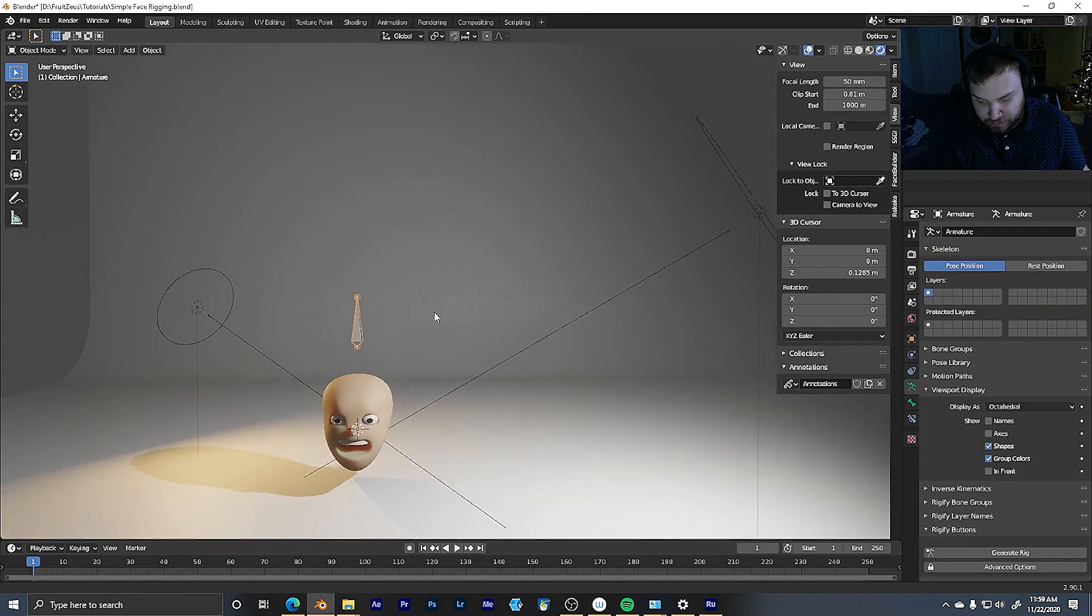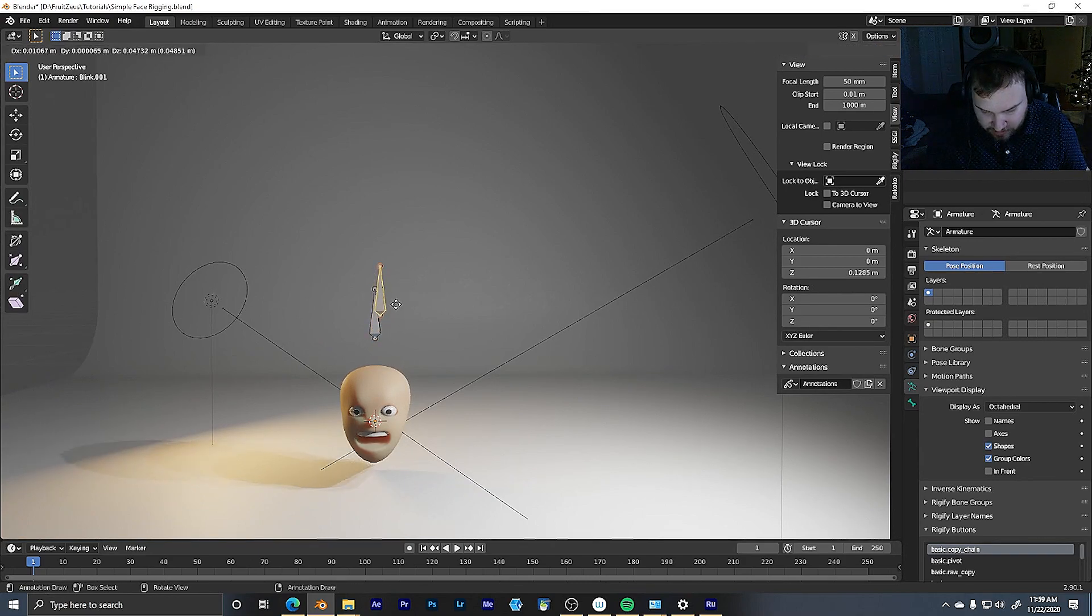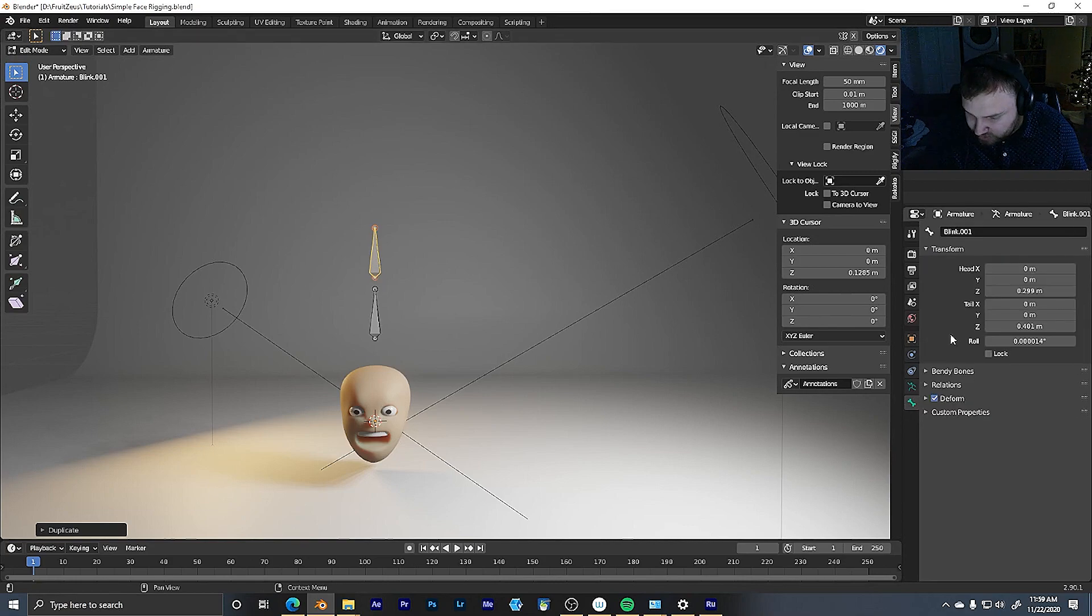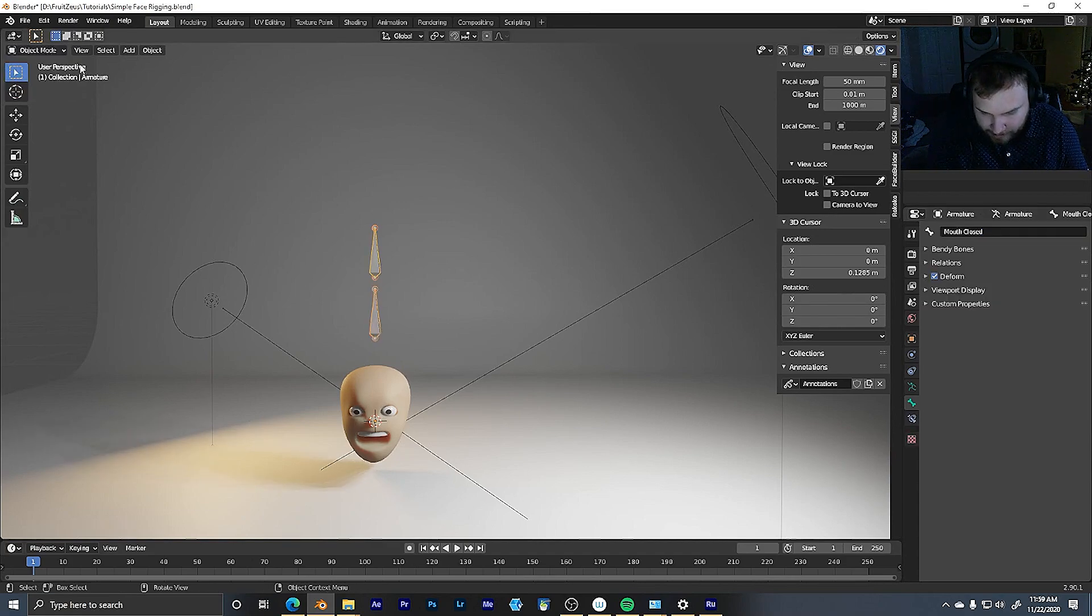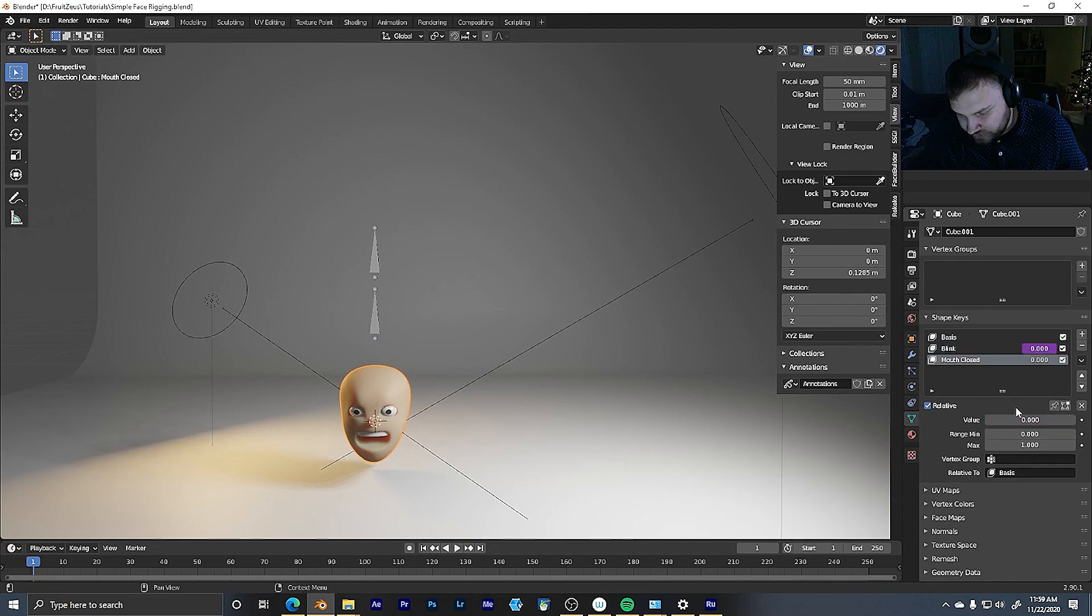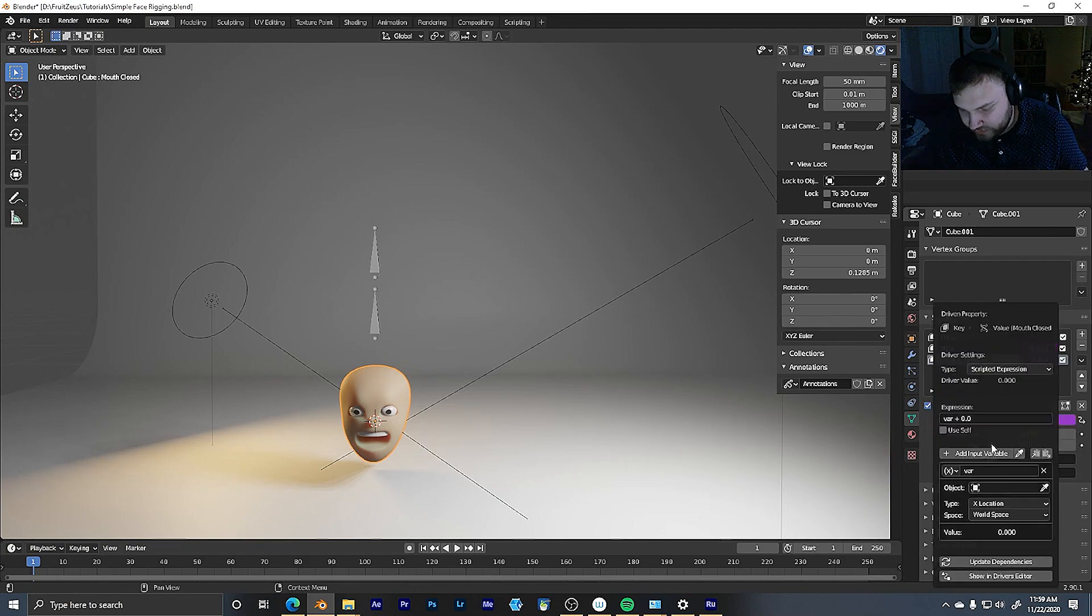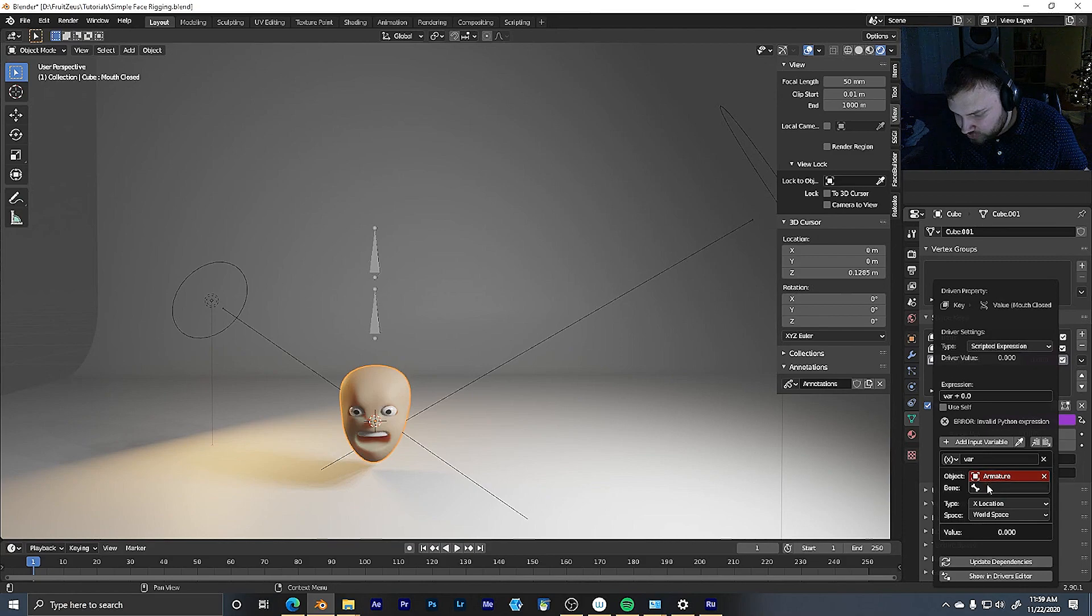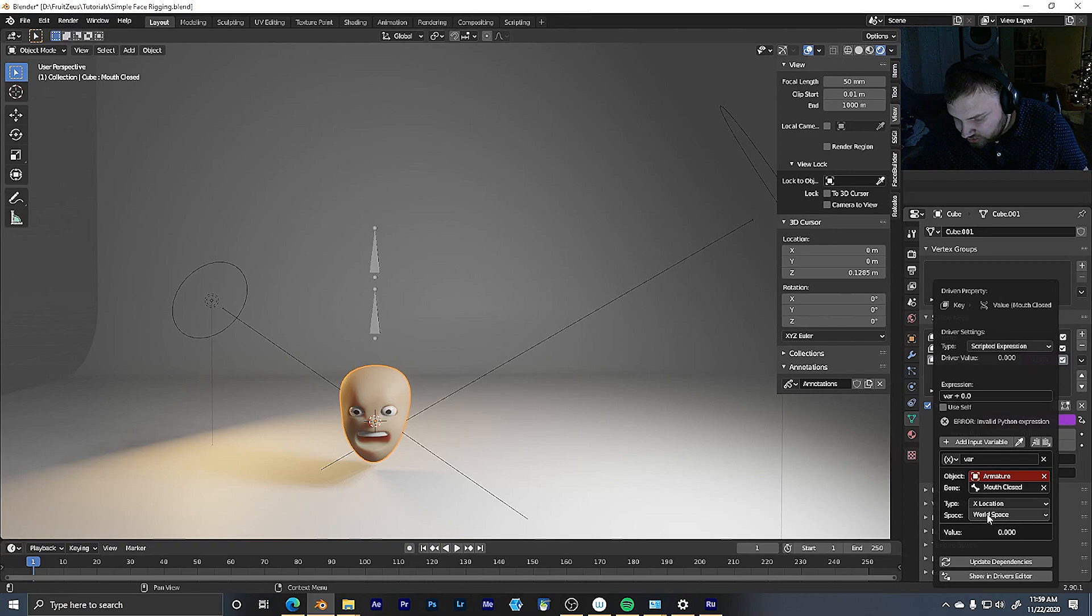We're going to do the exact same thing, just affect the mouth closed. So if I tab into edit mode on the bones, I'll duplicate the blink and bring it up one. And now this one here, we can rename this bone to mouth closed. All right, now we're going to follow the same steps we did before. It's that simple. Go in here, grab our mouth closed, shape key, right click on the value, and add a driver. And we can drive it again with the armature, but rather this time we'll drive it with the mouth closed section. And then X location, good, in local space.